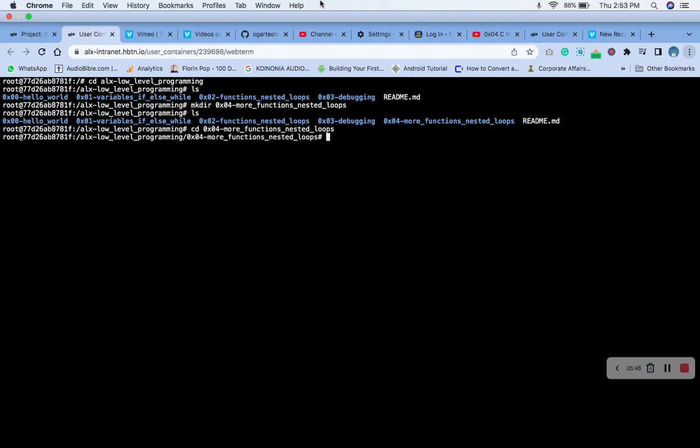Let's ls in the directory. There's nothing there. The next thing we need to do is to create the echo file, the empty echo file.